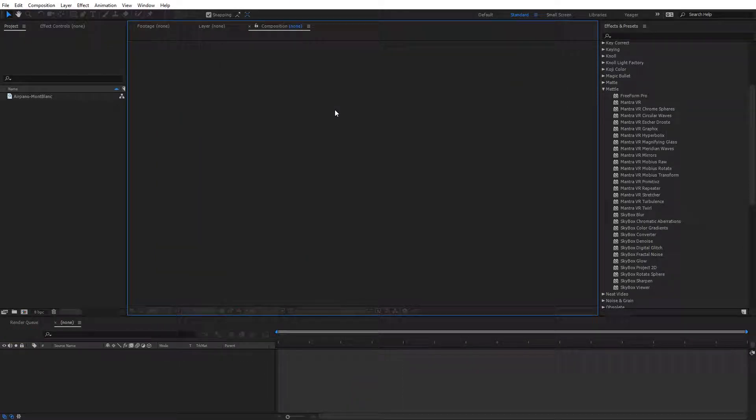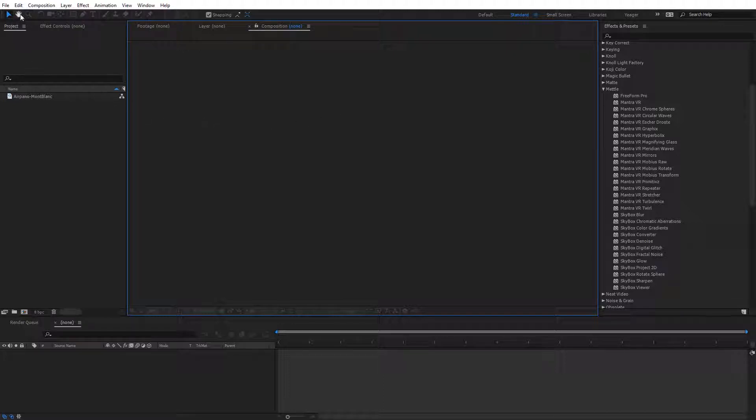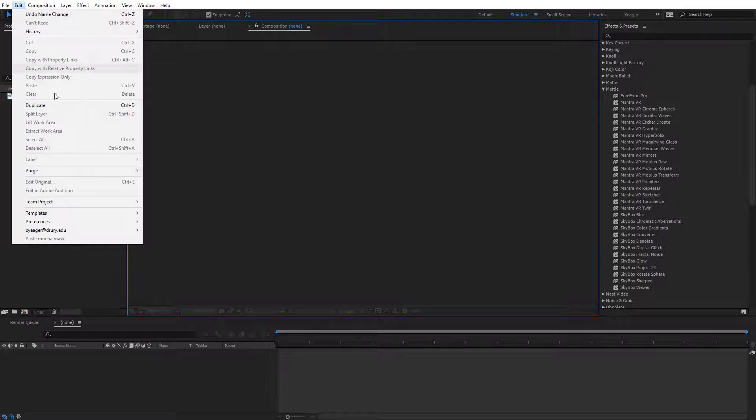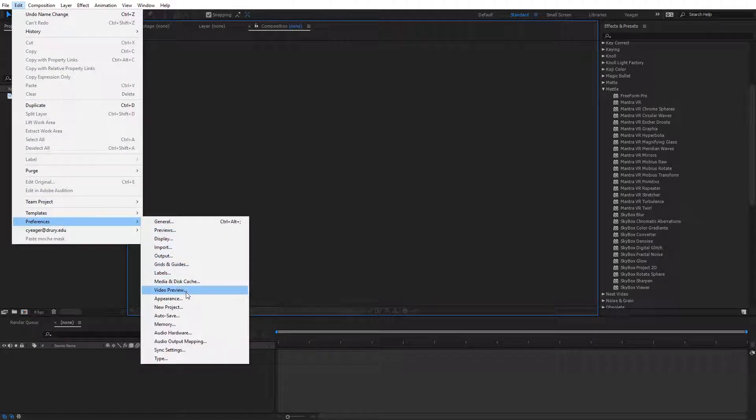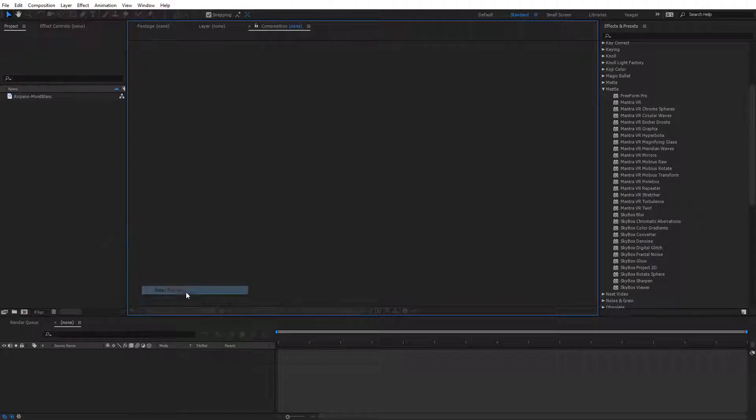Inside of After Effects, the first thing you're going to want to do before you enable the globe preview is you may need to come up here and go to your preferences. So go to Edit, and then Preferences, and then come on down here to where it says Video Preview.